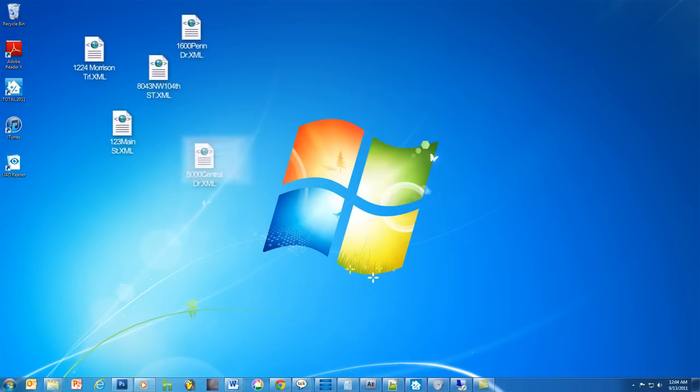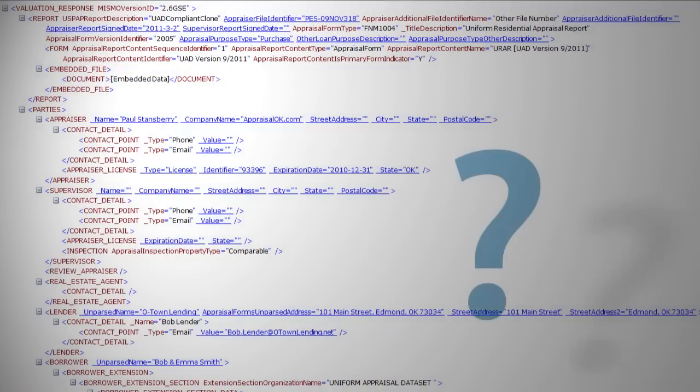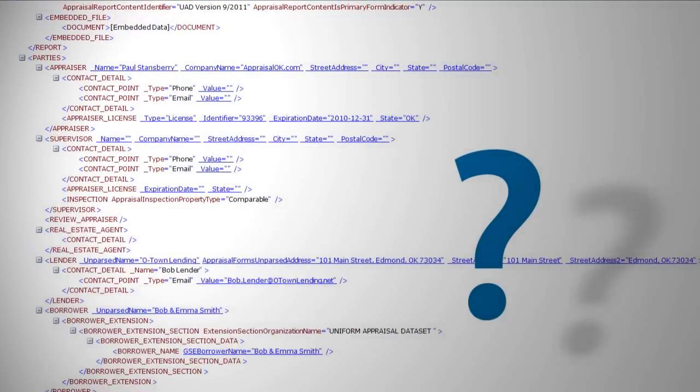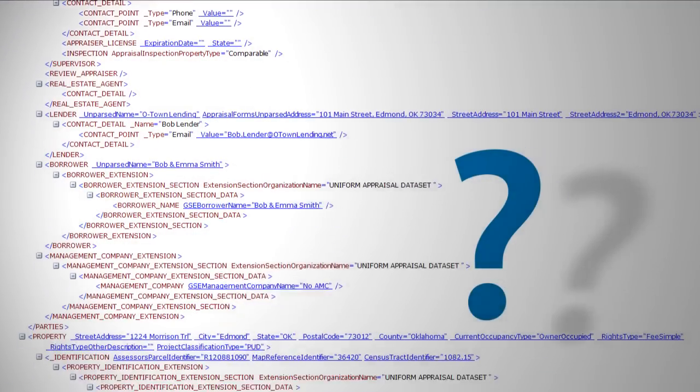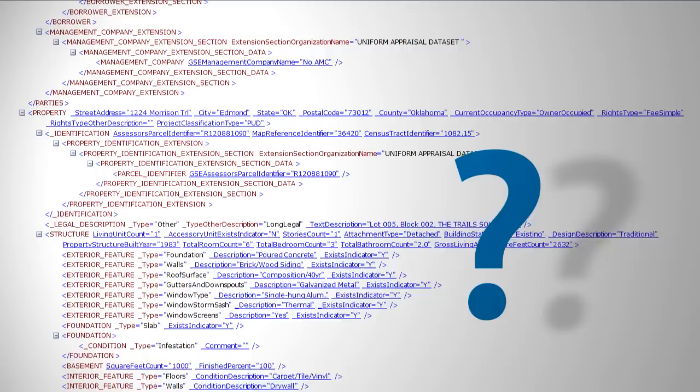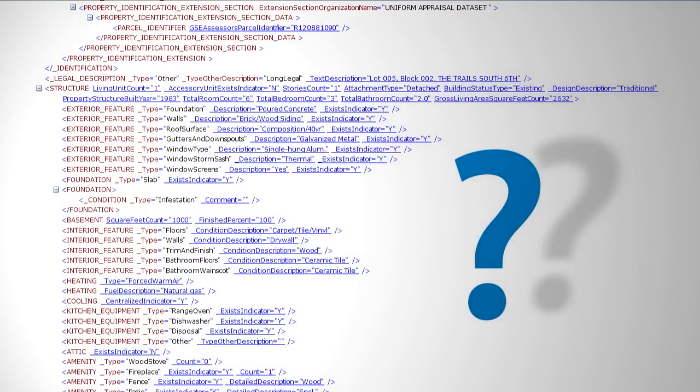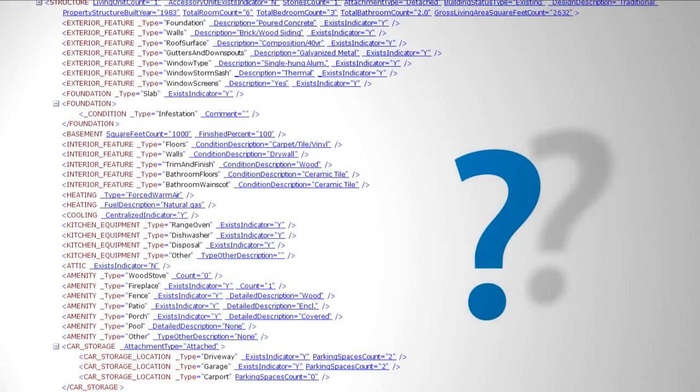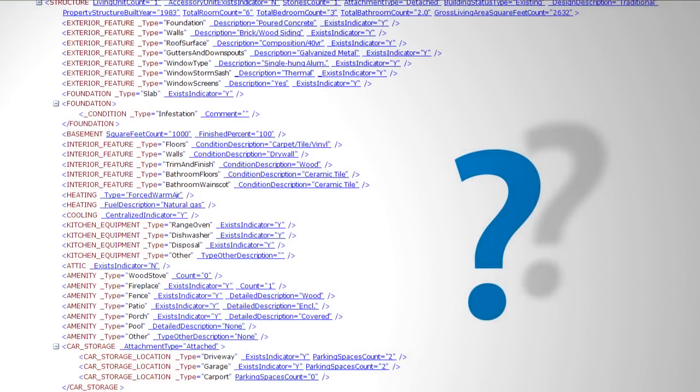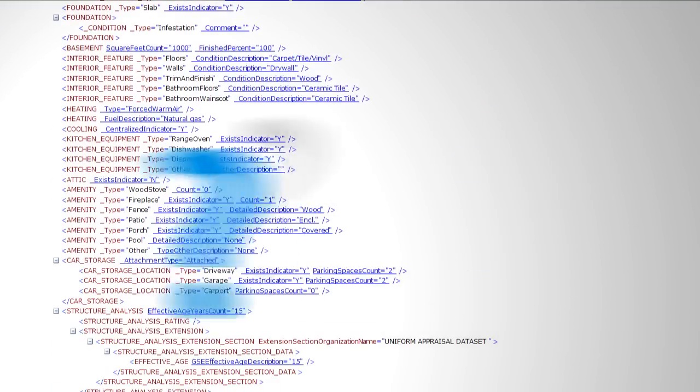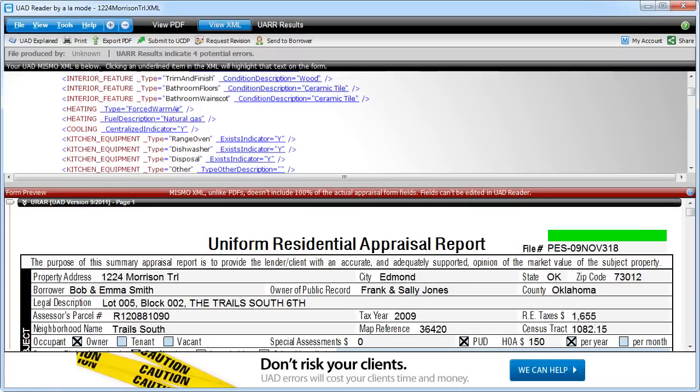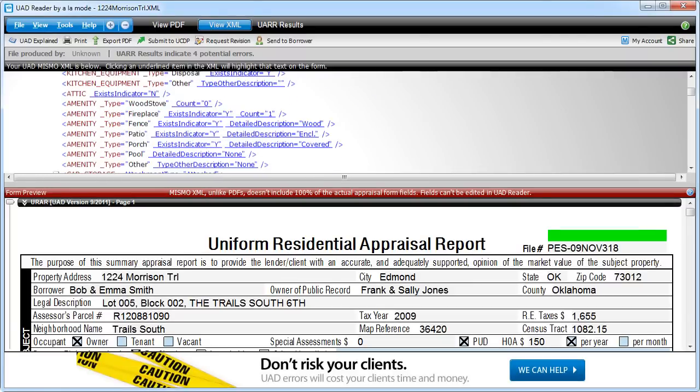As you may have already found, there's really no good way to view the appraisal data these files contain. Since the MISMO XML file contains the appraisal exactly as the GSEs will receive it, that's a problem, one that's solved by UADReader.